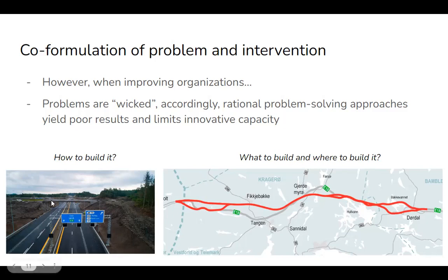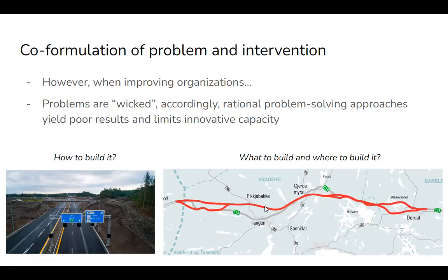An analogy I sometimes use is road construction. The technical problems are about how you build the road. Then you have the wicked problems: where are we going to put the road, and do we even need the road? In Norway, it might take two years to build the road but 20 years to decide where it should go. And then suddenly someone says we don't even need a road — we need trains. And then people say trains are old-fashioned; now it's electric cars, so we need the road after all.